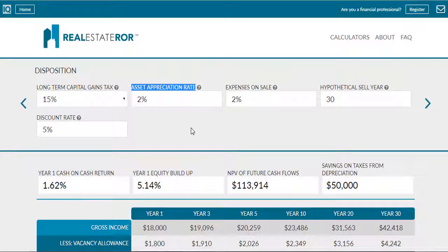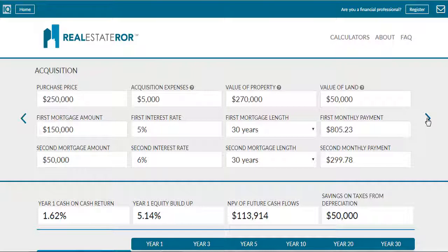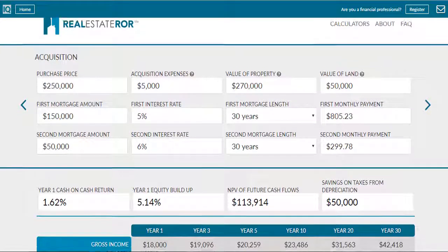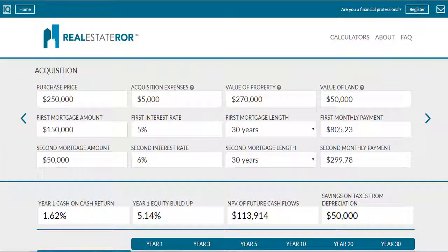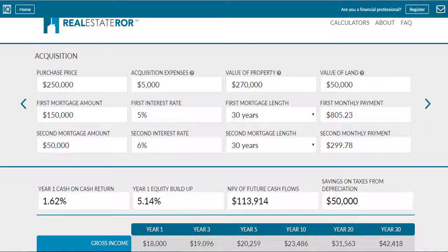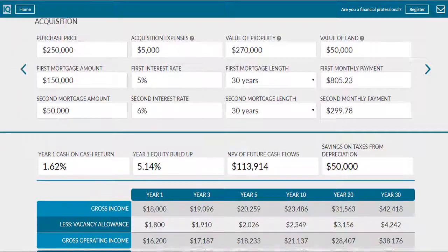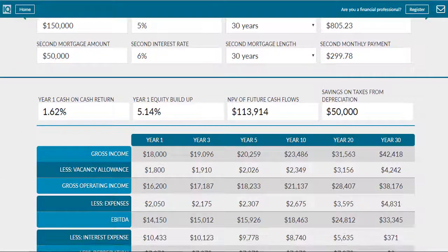Now that I've described the IRR calculation, I have to let you know that this calculation should not be done on paper. It would take a person several days to make this calculation on the back of a notepad. It can be done much faster using Excel, or we recommend using IQ Wealth Calculators' real estate investment calculator. You just enter your projections and the calculator automatically does the rest.